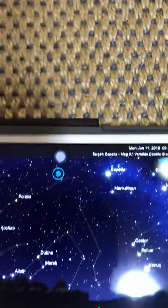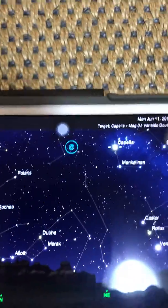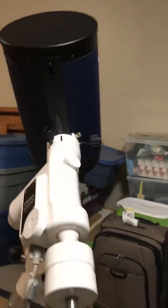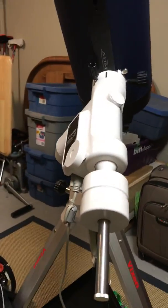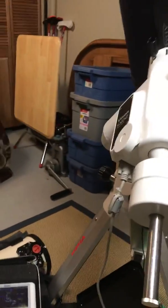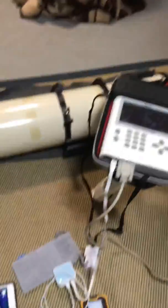You see it's going to Capella. You can hear the motors go. So we are connected successfully. Very easy.